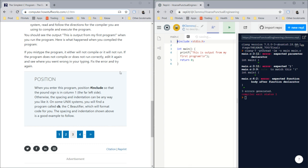On some Unix systems, you'll find a program called CB, the beautifier, which will format code for you. So I would imagine that some kind of IDE program would allow you to beautify your code when you make a mistake.